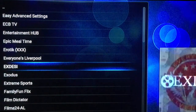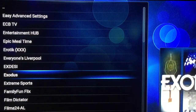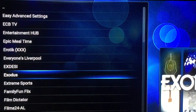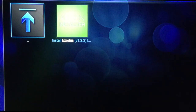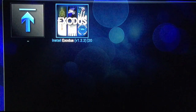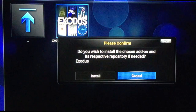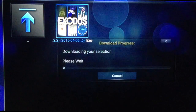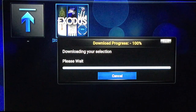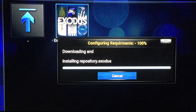I changed the layout too. That's what Exodus looks like — the icon anyway. Select it and click on it. Select Install.